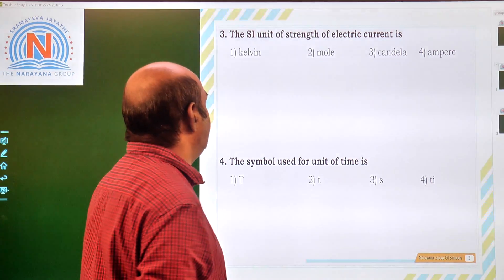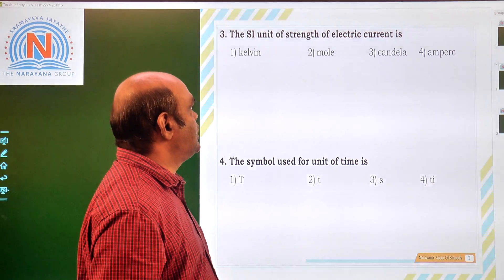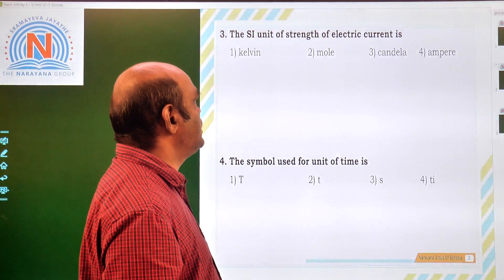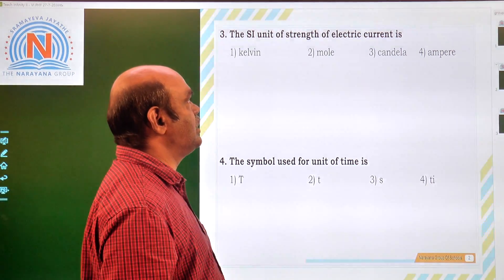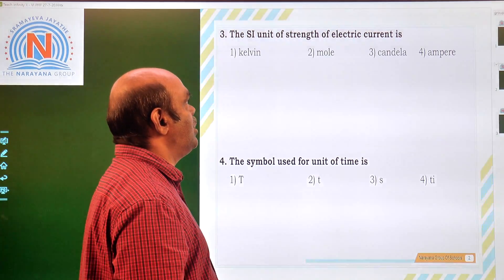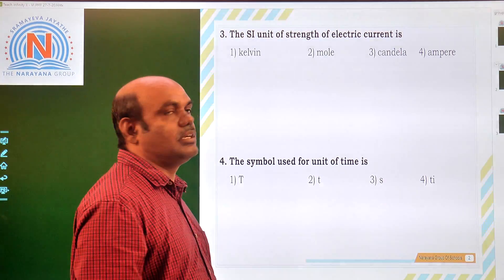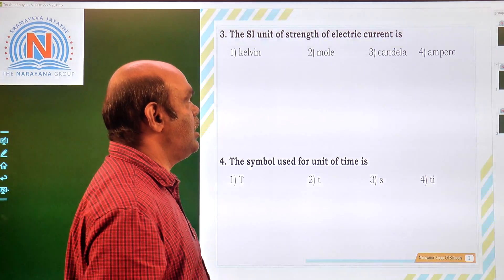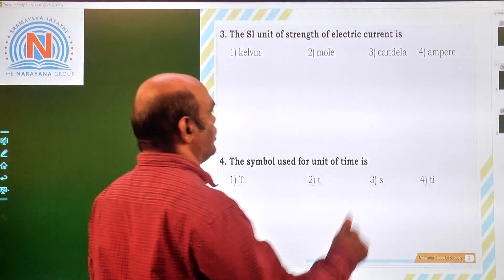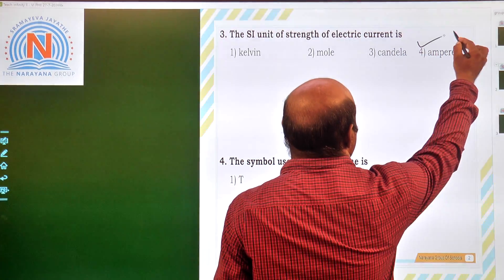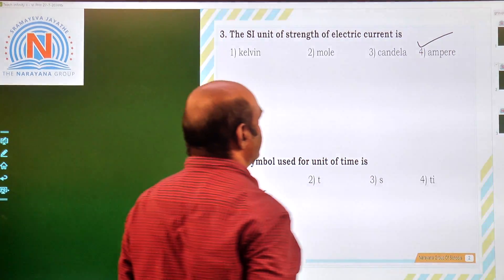Third bit: the SI unit of strength of electric current. The unit of electric current is ampere. So the fourth option is correct.